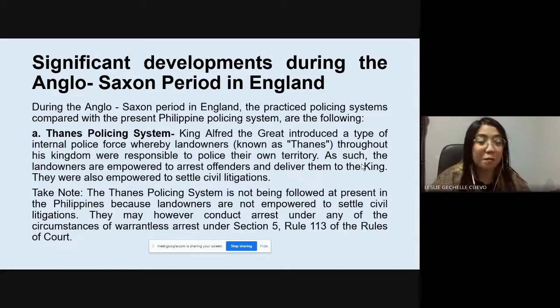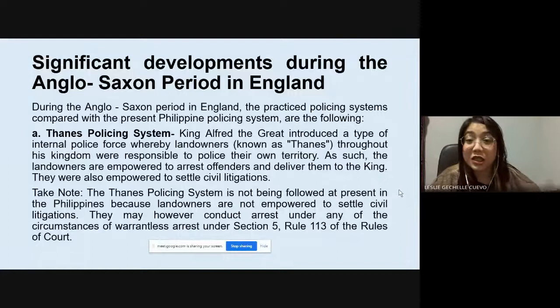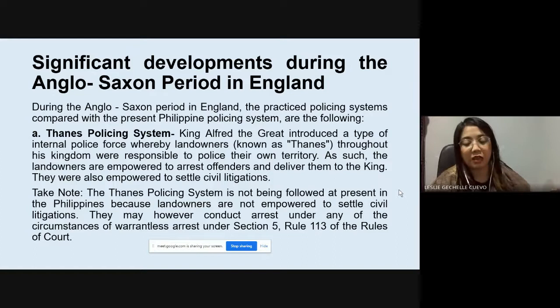However, here in the Philippines, landowners cannot settle civil litigations — they have no authority to do so. For example, if someone trespasses on your property, you cannot settle the civil litigation on your own. The matter must still be brought to the police, and if they find merit in the suit, it will be brought to court.